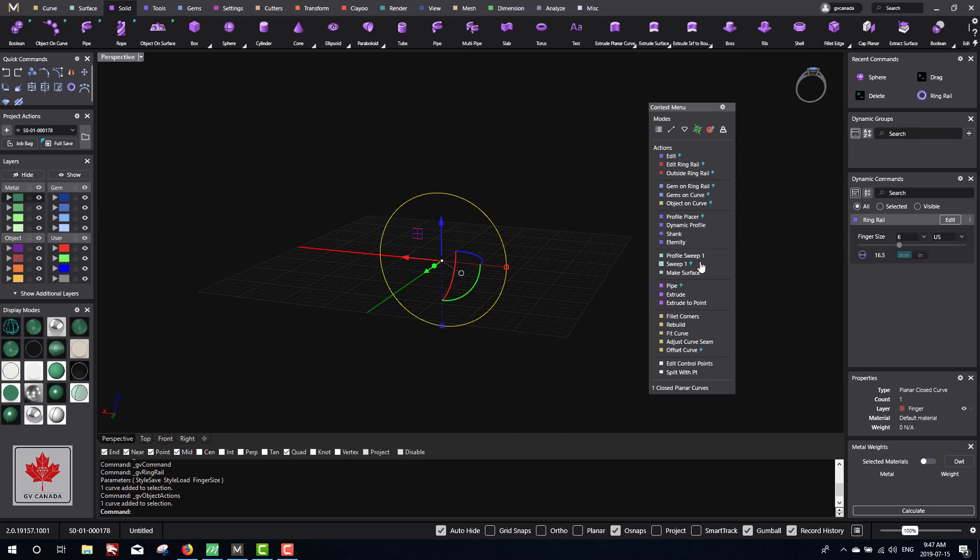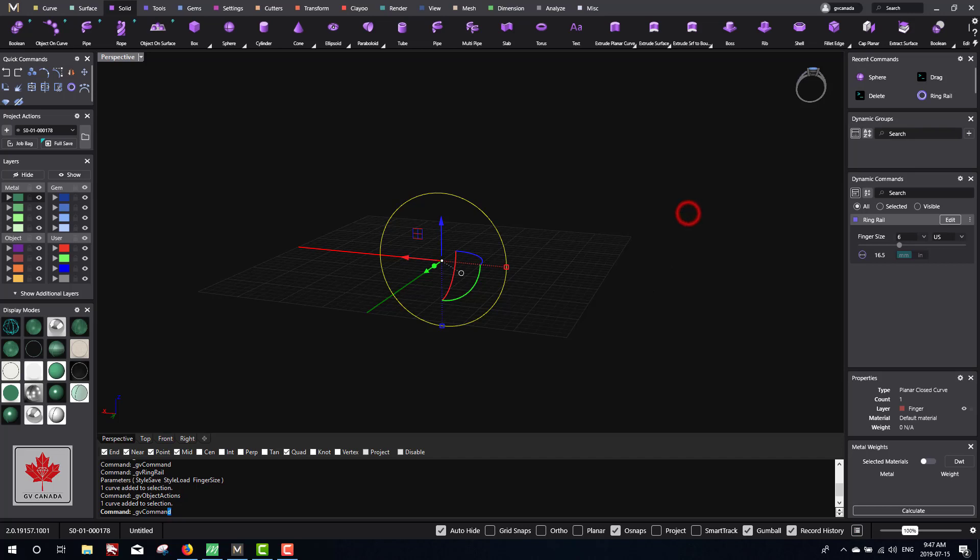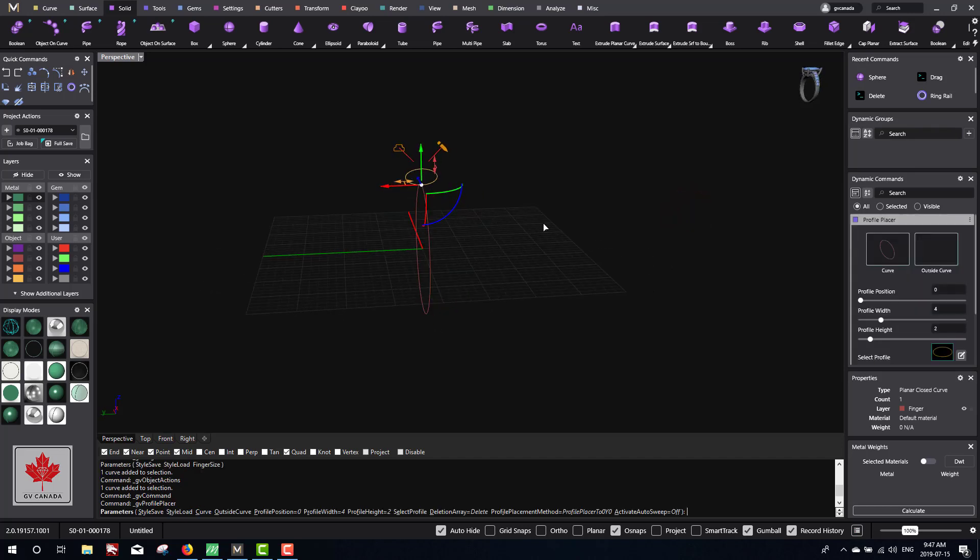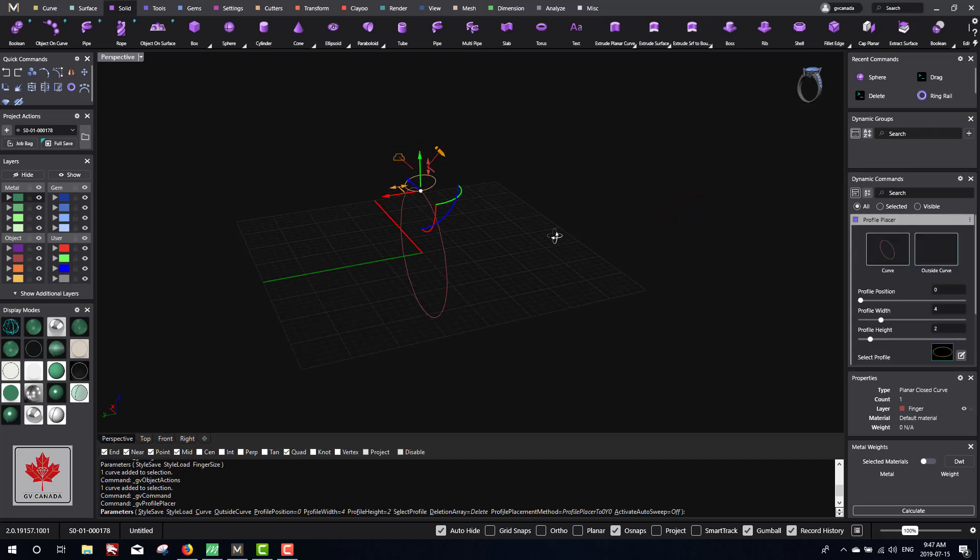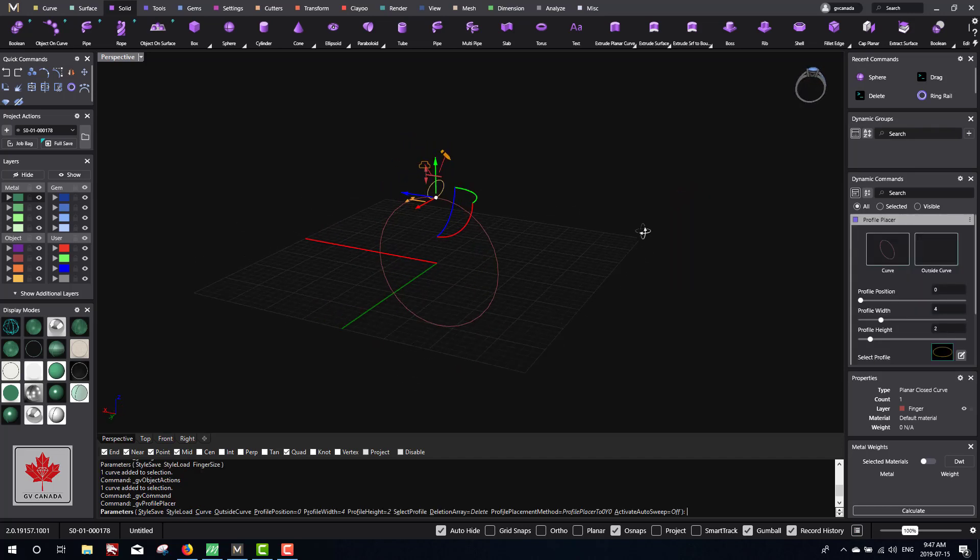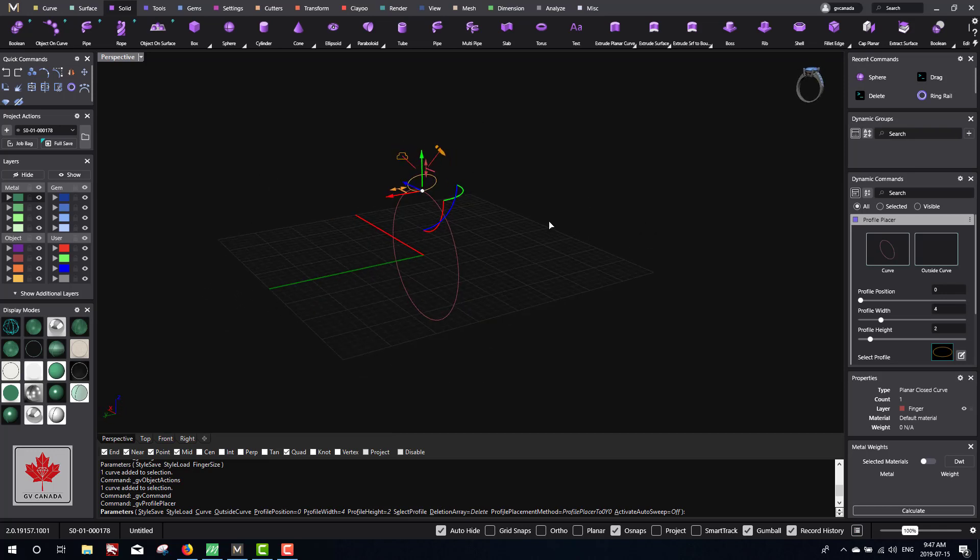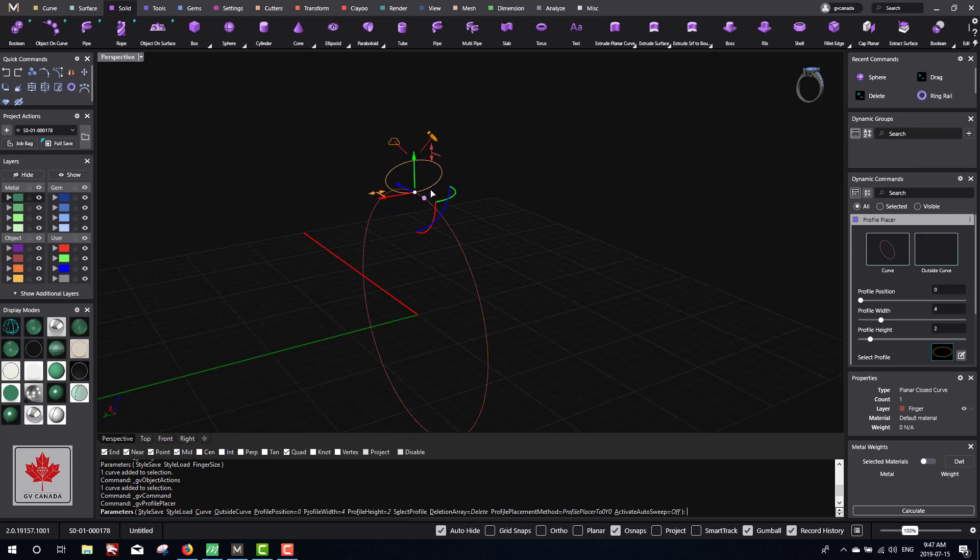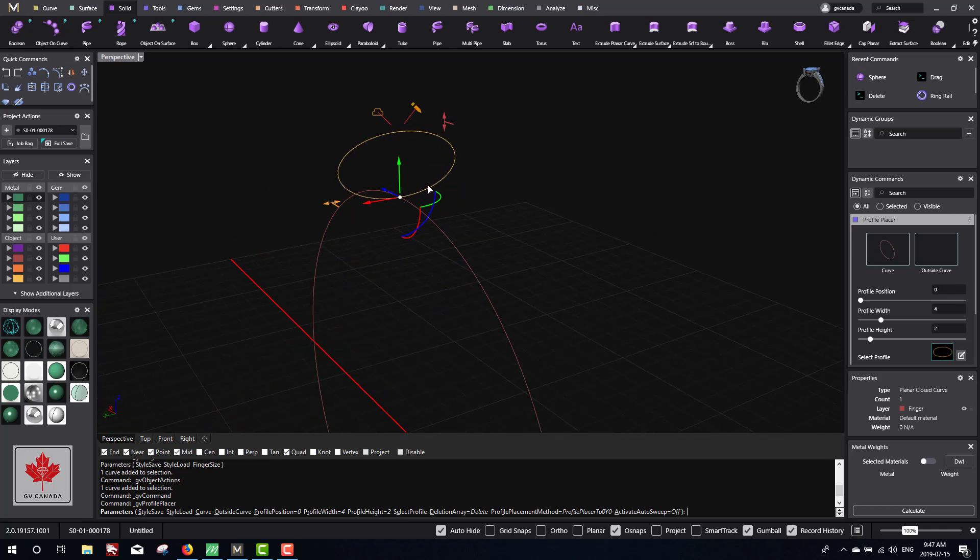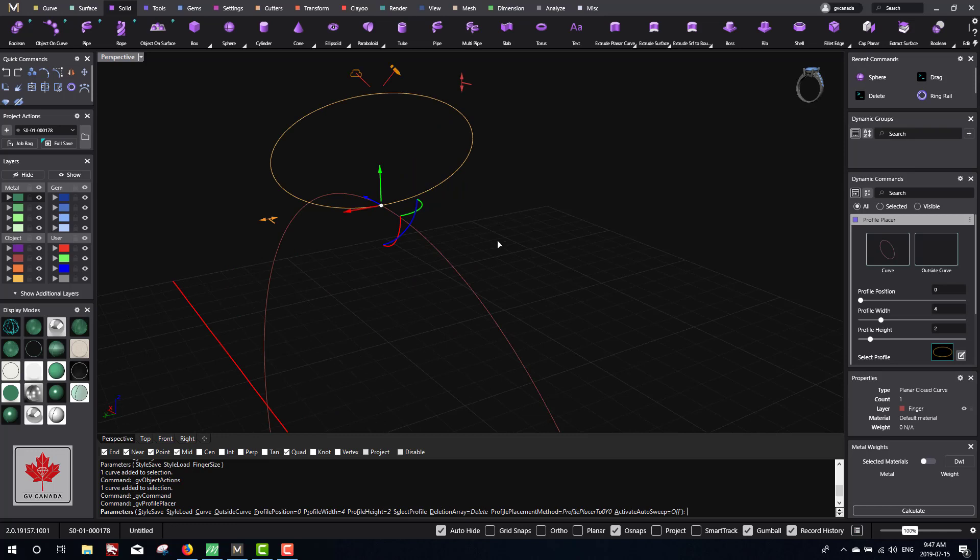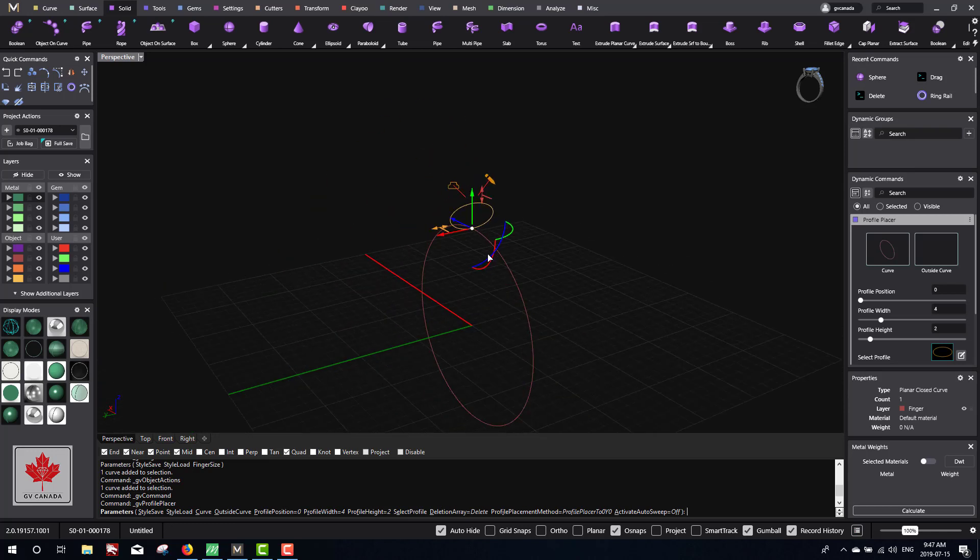We're going to do something called profile placer. Click on that and we get another curve. If I right-click on this screen, I'll be able to rotate it. If I zoom in with the scroll button, I can zoom into it and then zoom out.